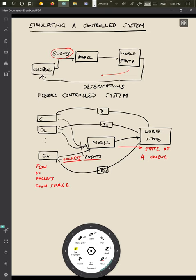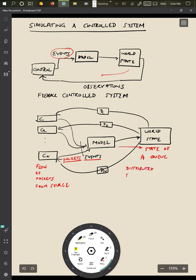And this, of course, you will recognize as the distributed flow control problem, a model of the distributed flow control problem, or distributed congestion control problem. And this is sort of one of the standard issues that one has to deal with in designing a packet network.